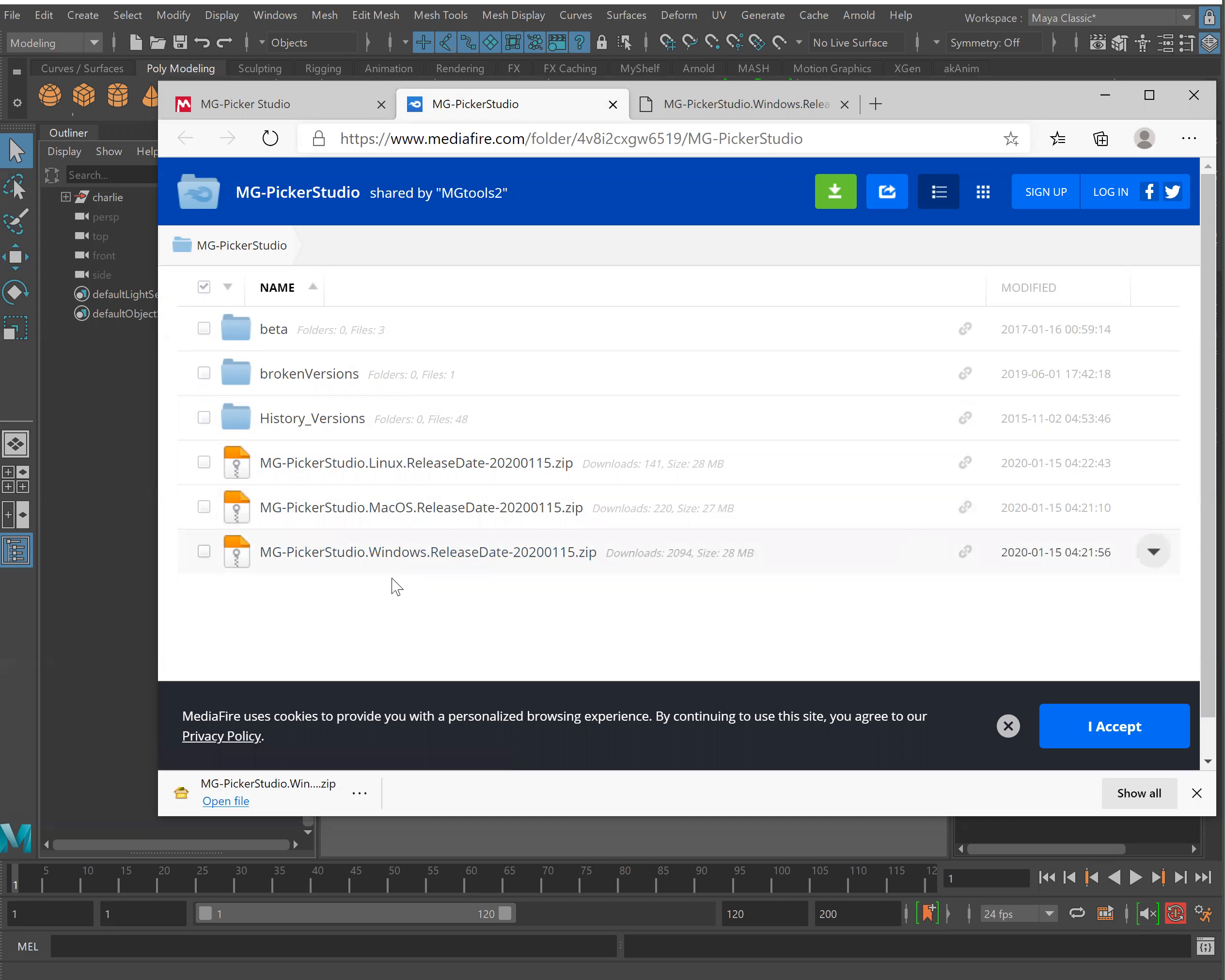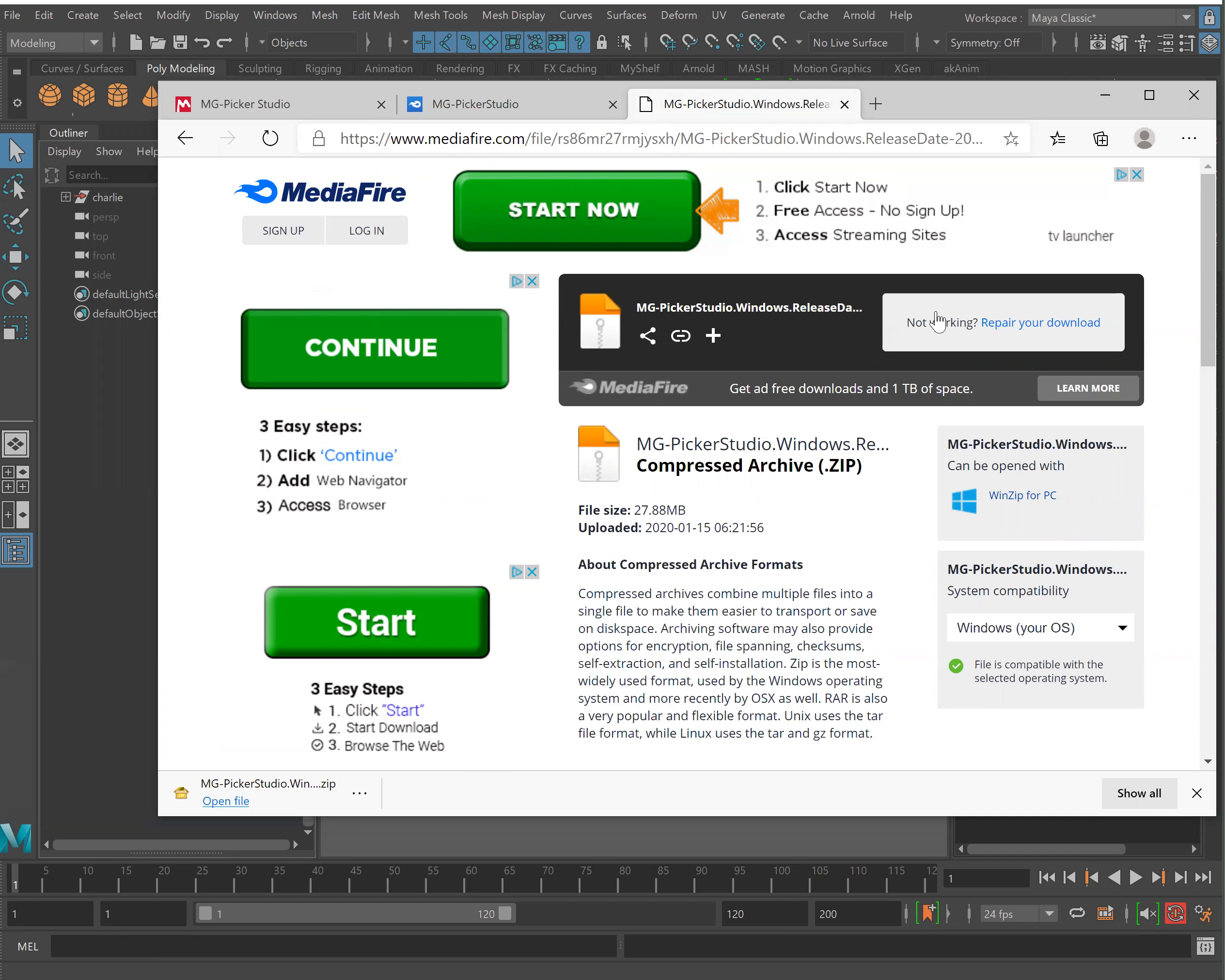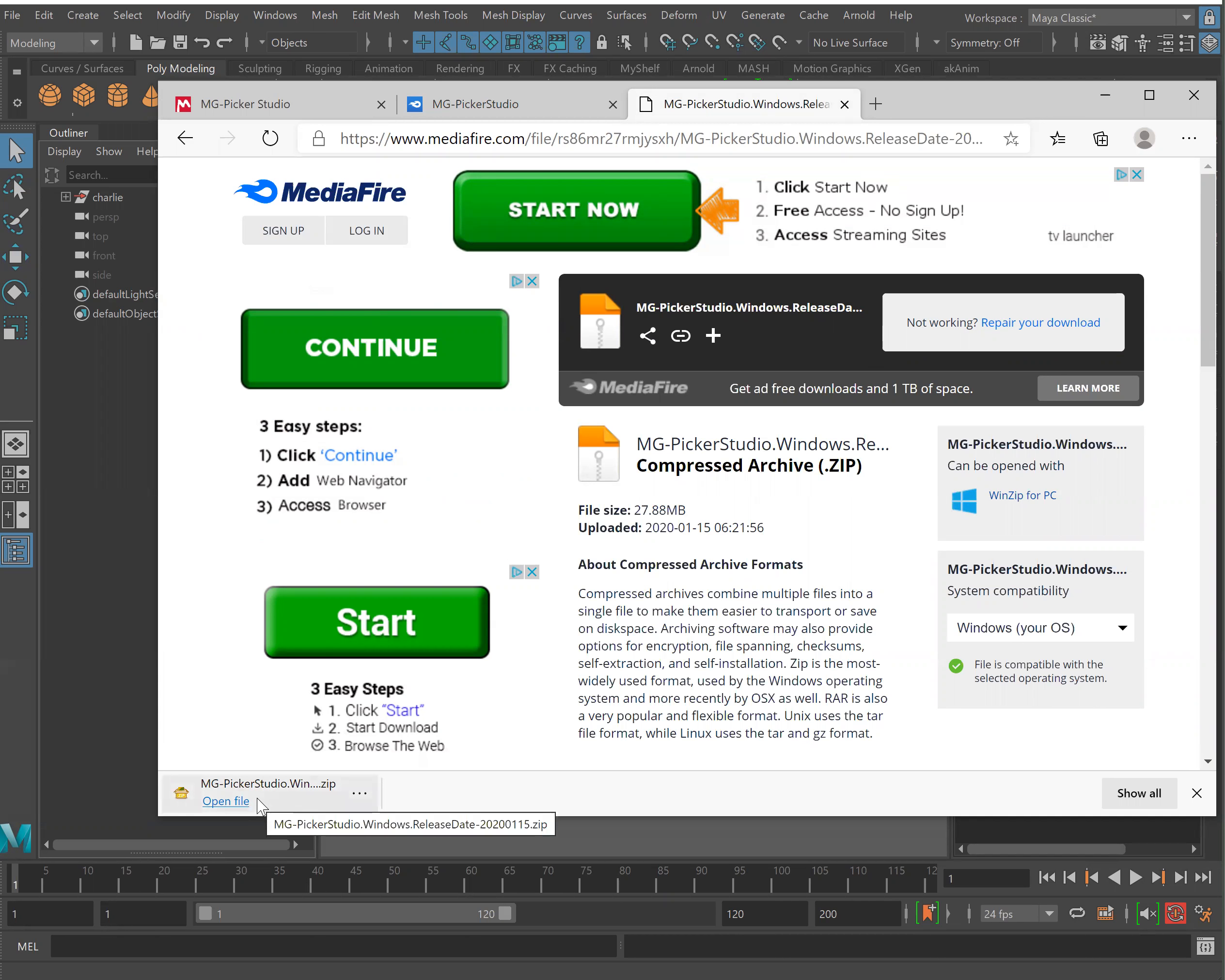In this case I have Windows so I'll go ahead and click on that and I will open this Mediafire download page. Go ahead and click the download button right here and you'll see it download.